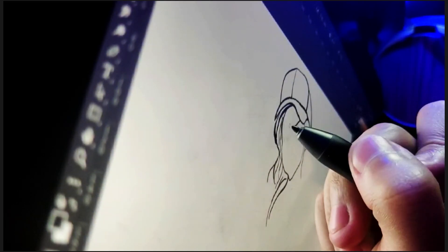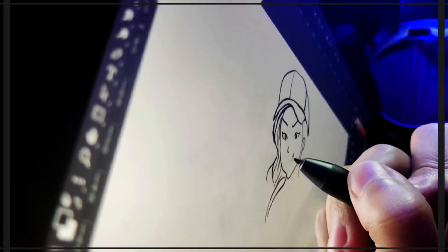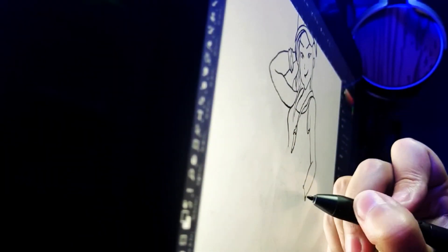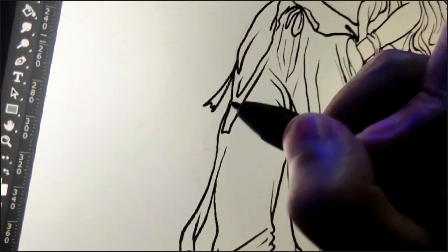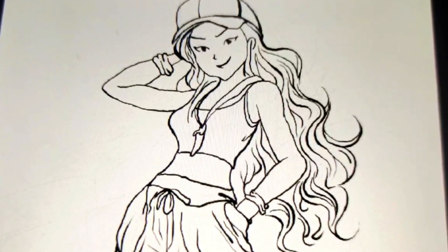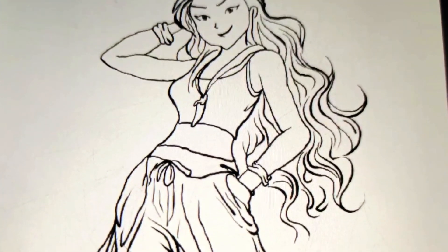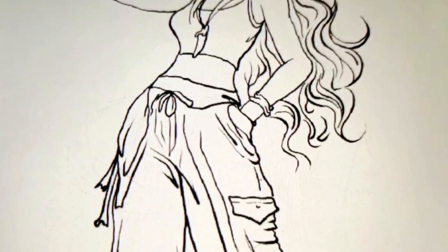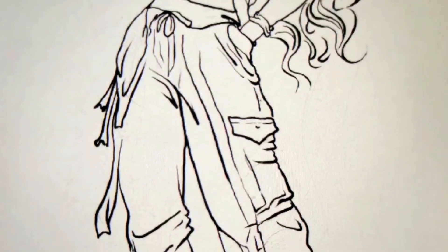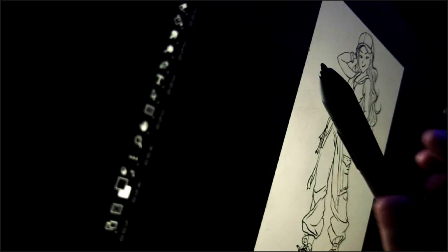When we begin creating a character, the first step is to sketch out a rough draft, which serves as our starting point for envisioning. I think my sketch is complete. It's crucial to thoroughly prepare before starting the creative process. Now it's time to conceptualize the character's style and bring this character to life.